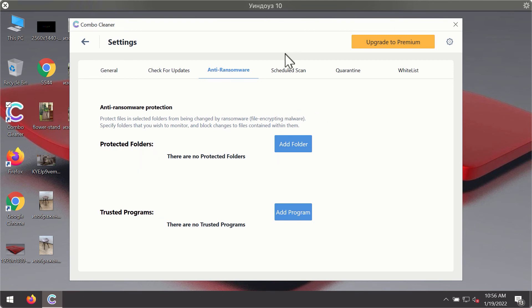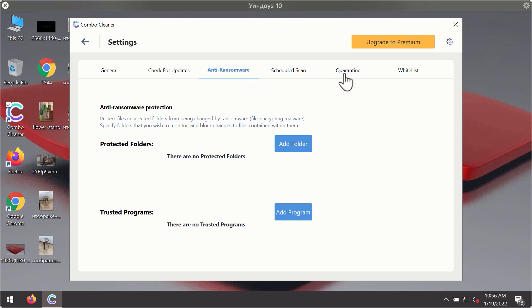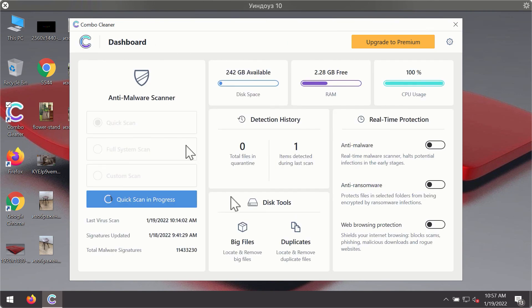This is part of the premium license. The anti-ransomware feature of ComboCleaner helps you add one or several folders on your system that will be protected against all sorts of ransomware attacks.